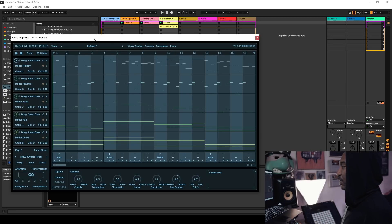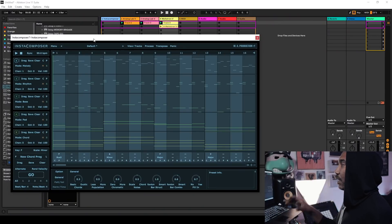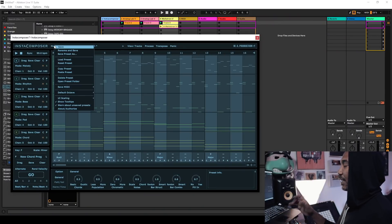My first impressions of this was, man, if you are a sample pack creator or a loop sample pack creator, this is kind of like a great tool for you to own.